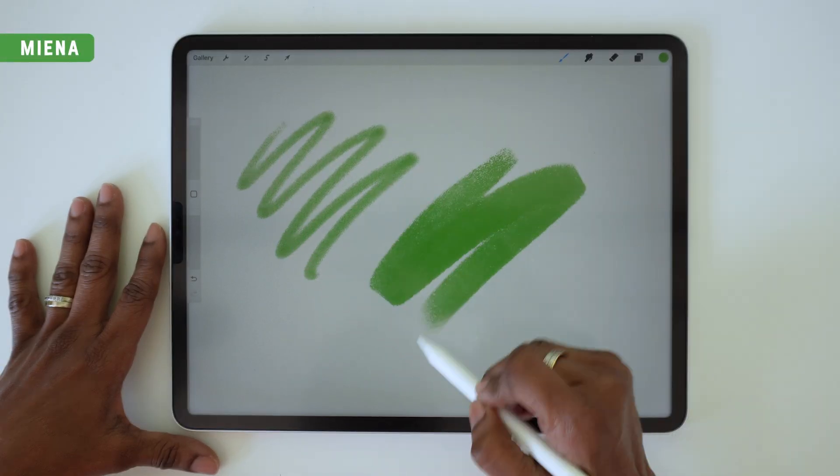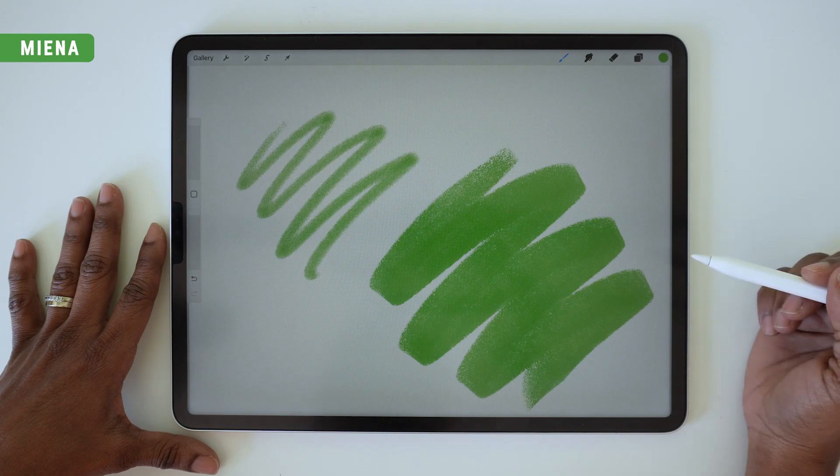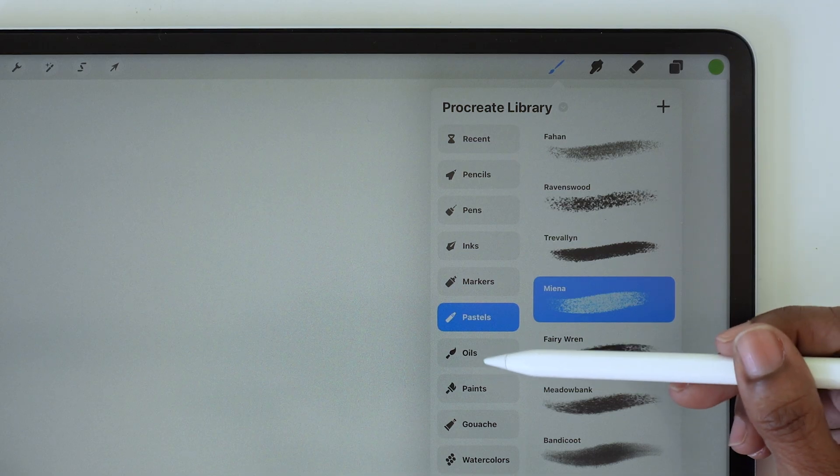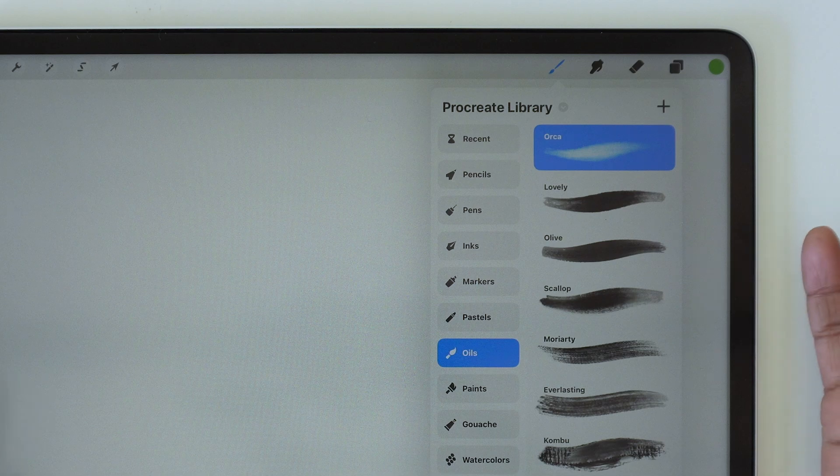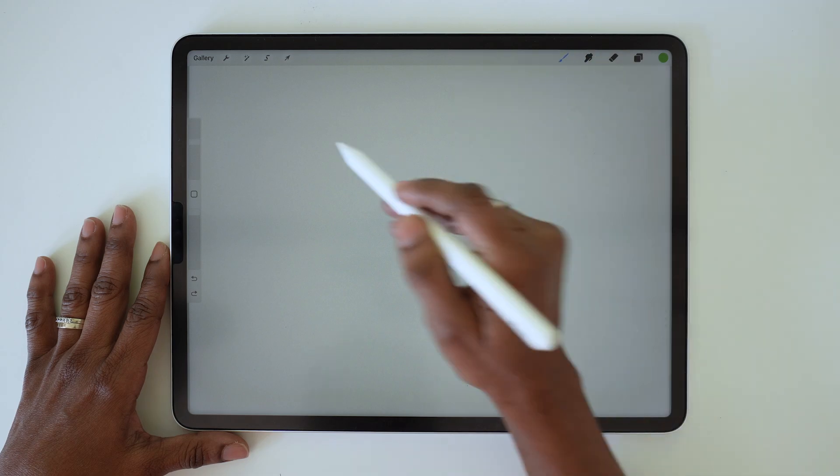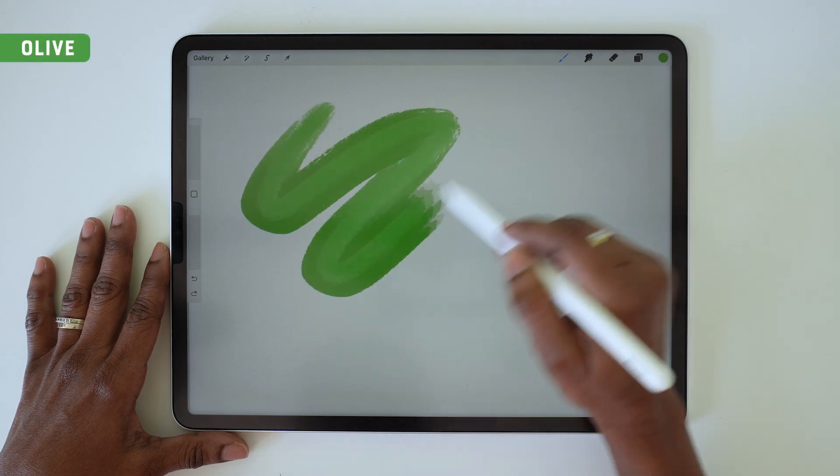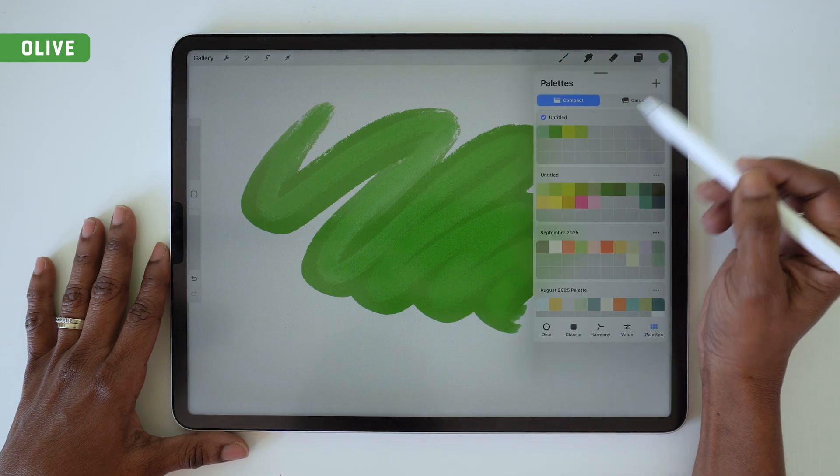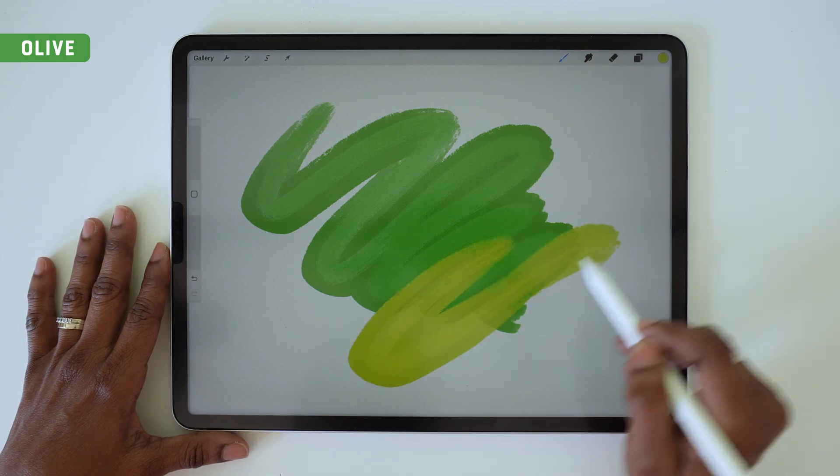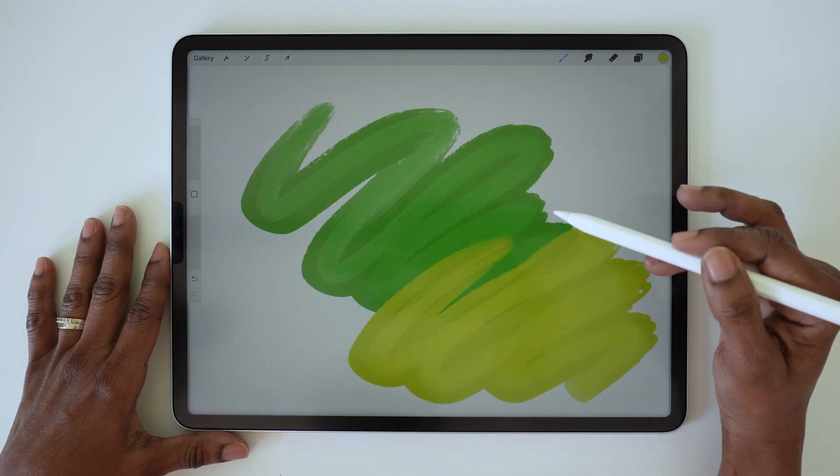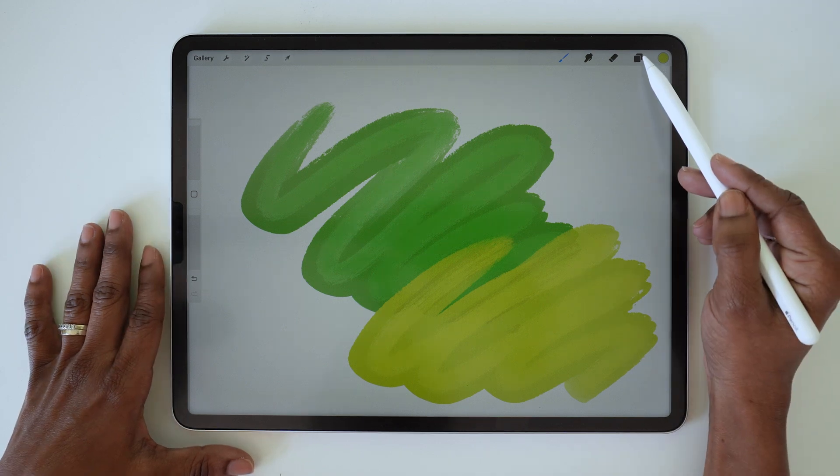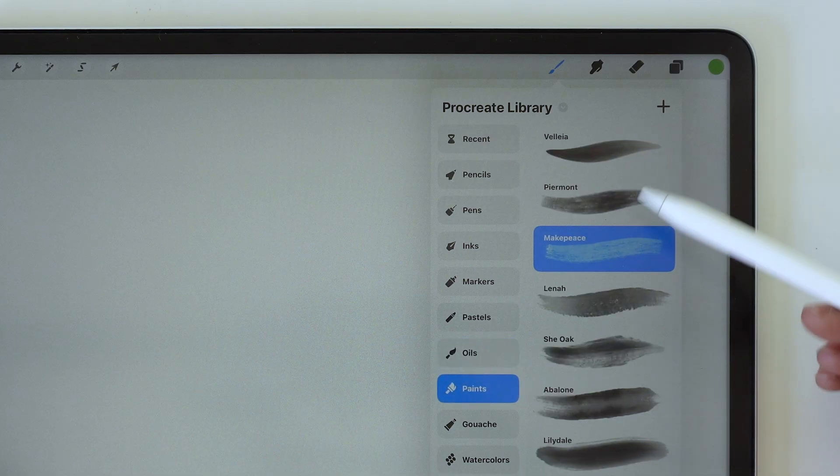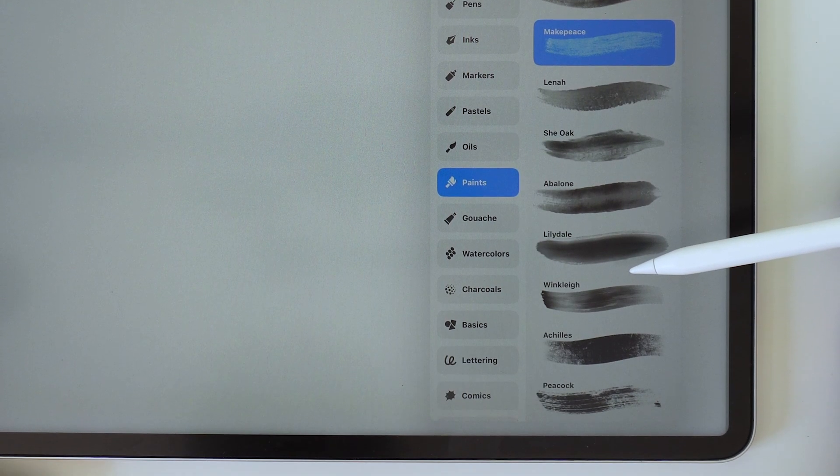They've got so many great options here, really great texture. The other set that I'm really excited to experiment with is oils. Now I have zero experience with traditional oil paint, but these brushes are just so yummy and interesting looking, so I really can't wait to explore those a little more.